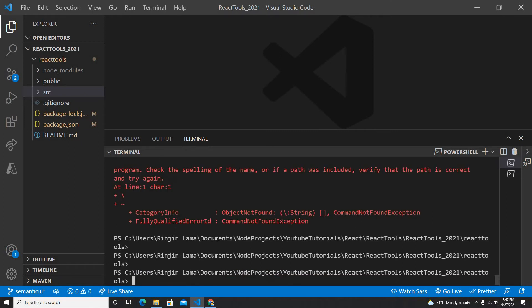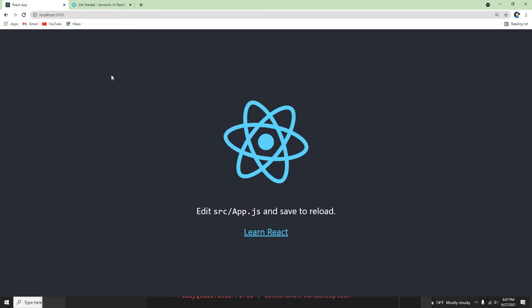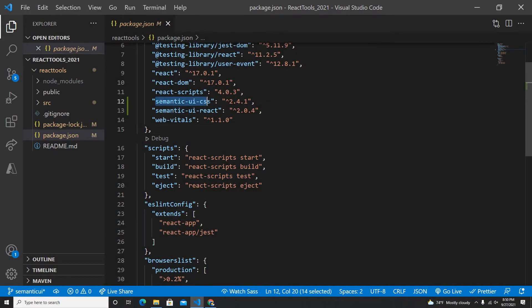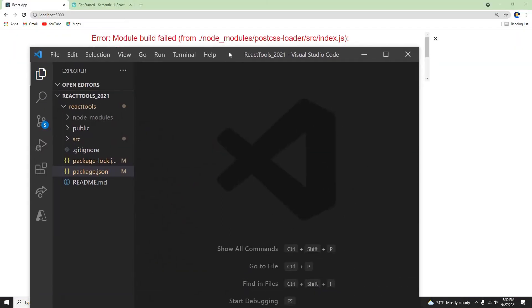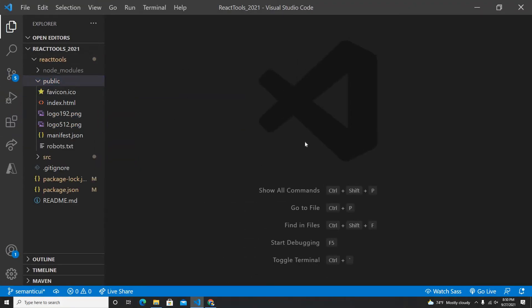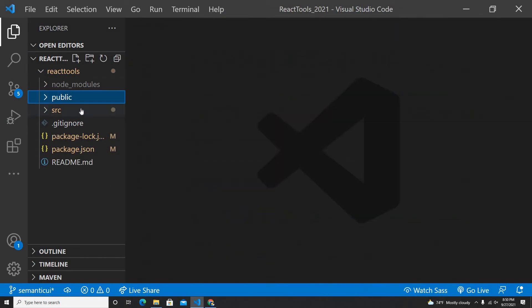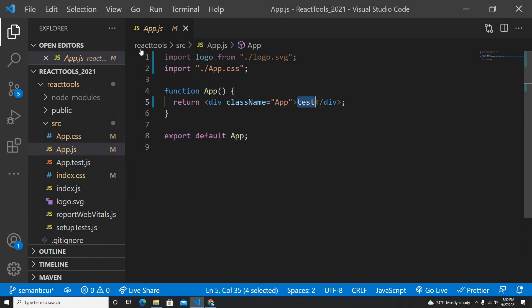Looks like semantic-ui-css and semantic-ui-react have been installed in my project. Let me check if there are any issues — okay, there are no issues. My semantic-ui-css and semantic-ui-react have been installed. If I refresh now, I have a test text coming from app.js, so I'll make it a little bigger for you guys.